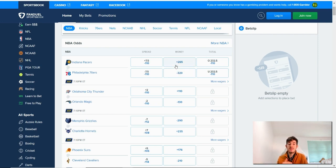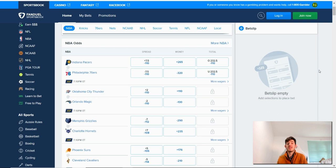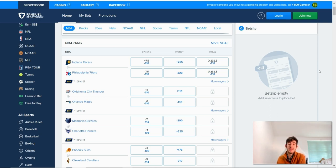And the plus side number represents the underdog and the team that's less likely to win. Therefore, you need to bet less money to win $100 because there's a lower chance of that happening. And that's how odds work.